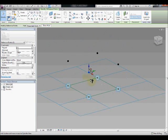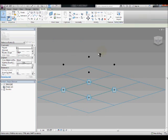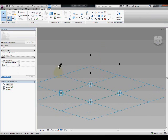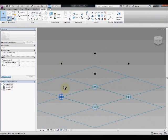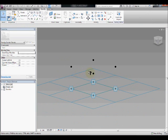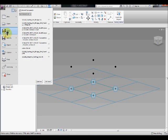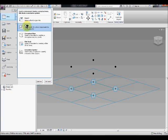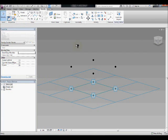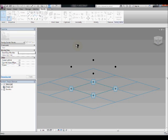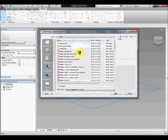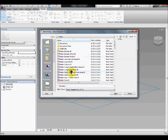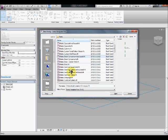Now the next step is to create posts and the rail element. Now you could create this in here or you can create a generic adaptive component. For this exercise I'm going to create a generic adaptive component and then nested into this curtain panel by pattern.